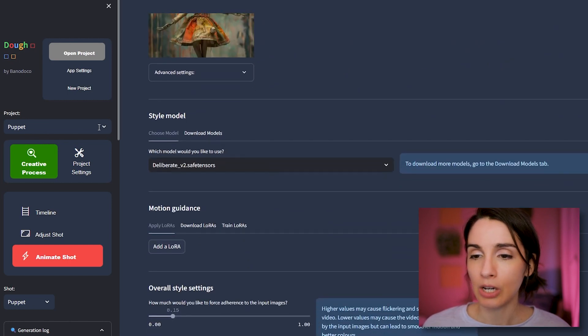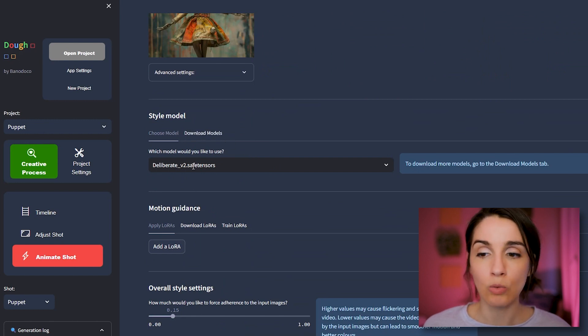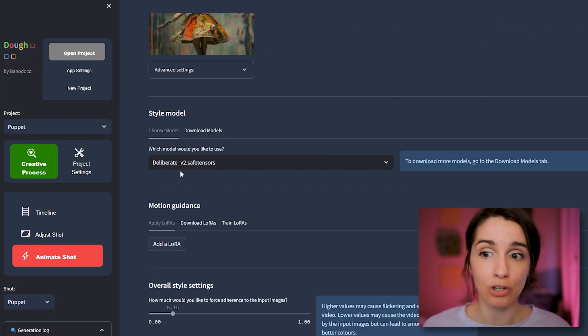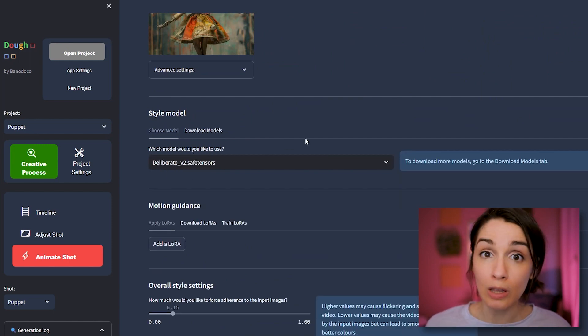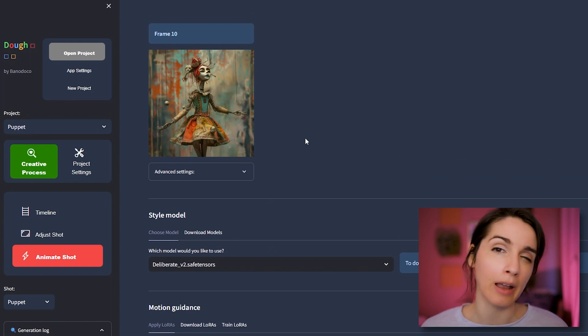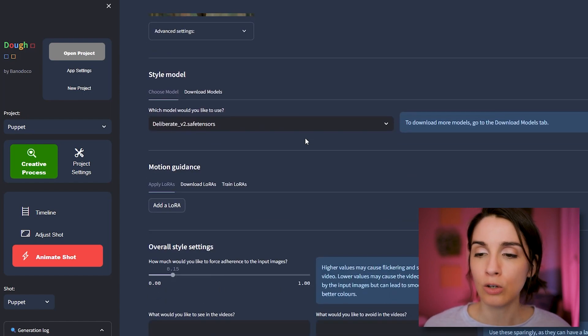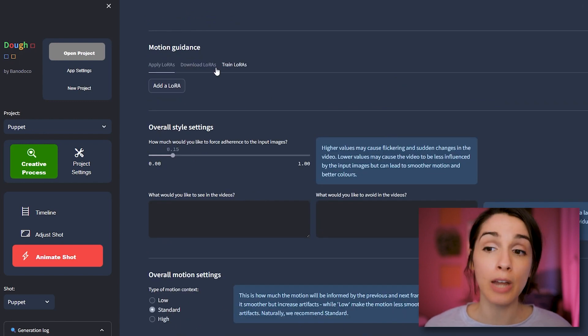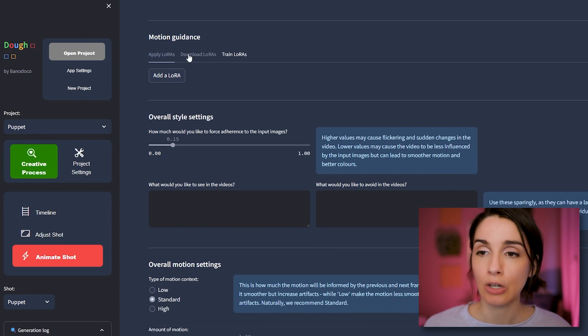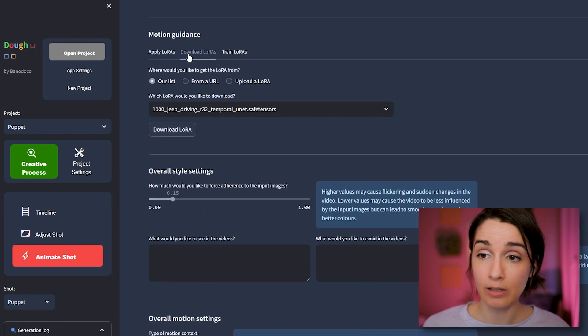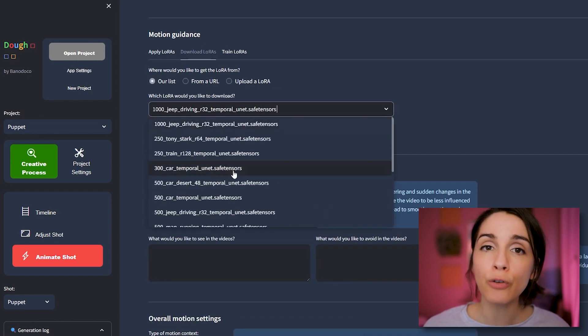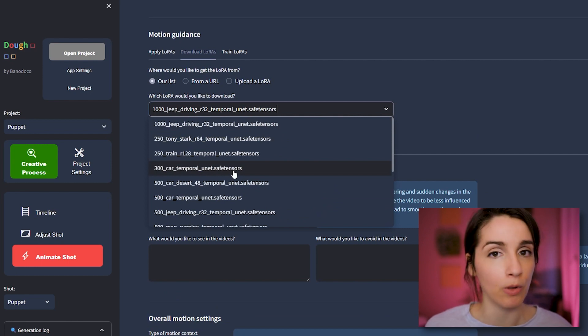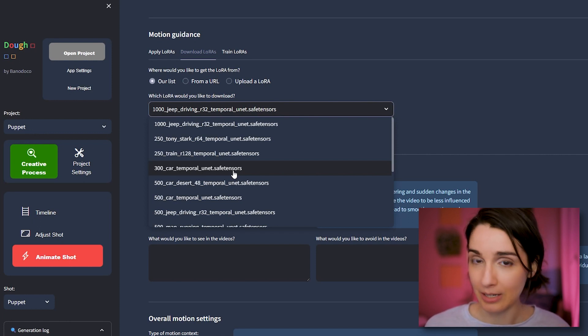After I did that, you're going to come down here and you're going to use either the models that are here or you can download your own models. I went ahead and just used deliberate. I find it works really well for these more kind of like artistic cartoony kind of looks. Okay. So now here is something that's kind of fun. So you have this motion guidance.